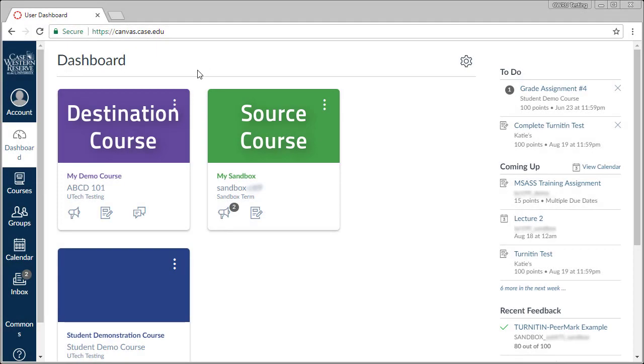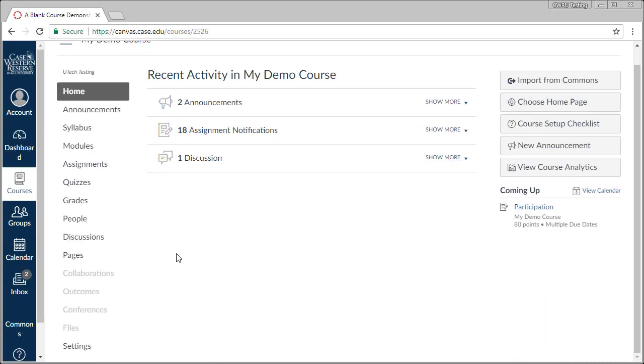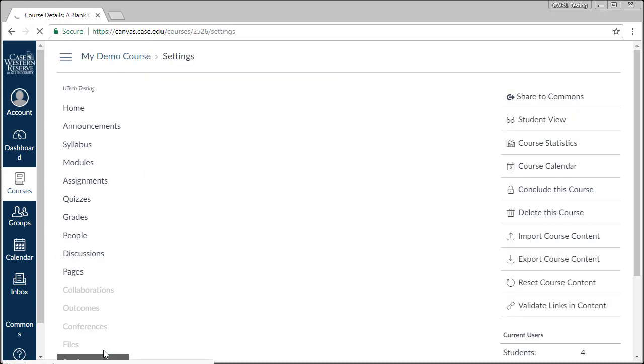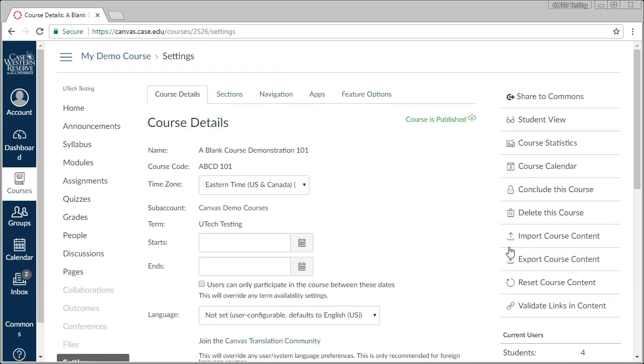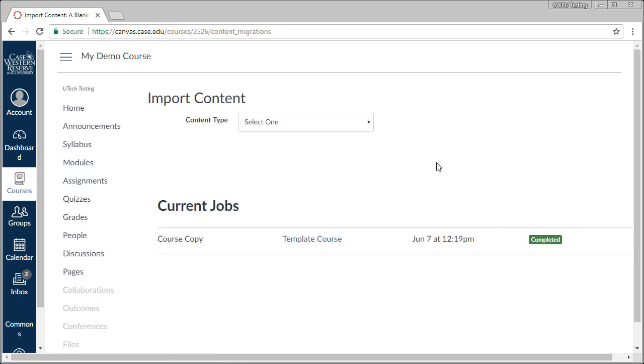Let's start by entering into our destination course. Next, click on Settings on the course menu. Click on Import Course Content. From the drop-down menu here, select Copy a Canvas Course.